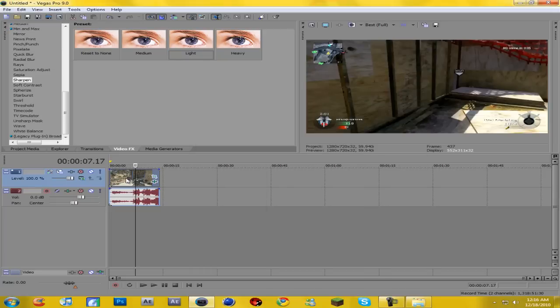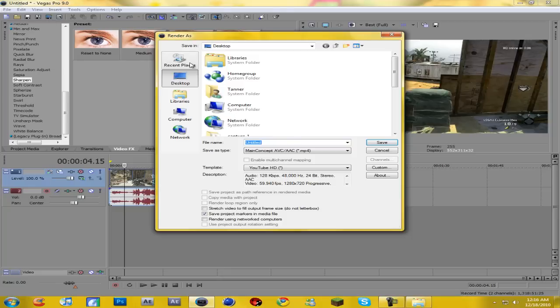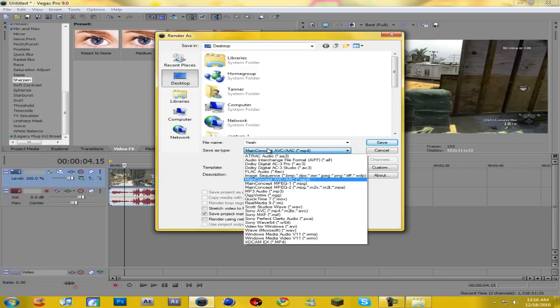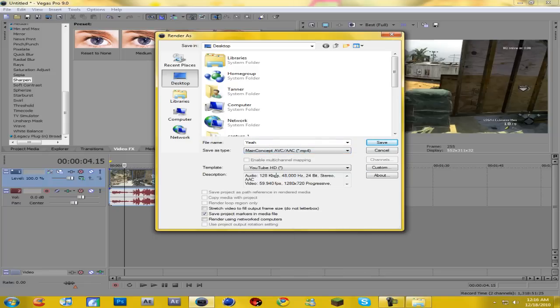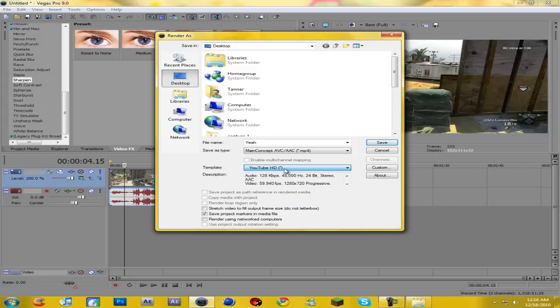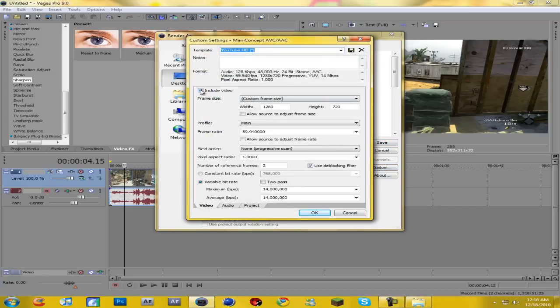Alright, so now I have my clip and now we're gonna go hit render as. And you're gonna have the save as type. First you want to name it. And then you're gonna go to save as type, Main Concept AVC/AAC MP4 format. Template, put it on custom. And then click on custom right here and click, make sure to include video is checked.